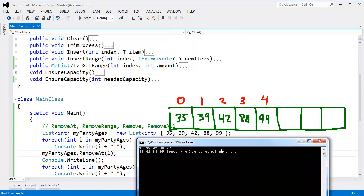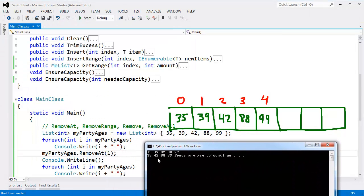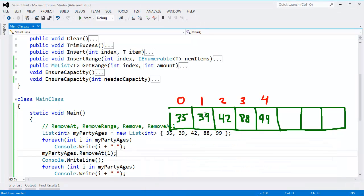You can see before we remove the 39, we have 35, 39, 42, 88, 99. After removing the 39, we have 35, 42, 88, 99, because 39 is now gone. Well, hopefully you're realizing to remove the 39 and to keep all the values here contiguous, when we do a RemoveAt,